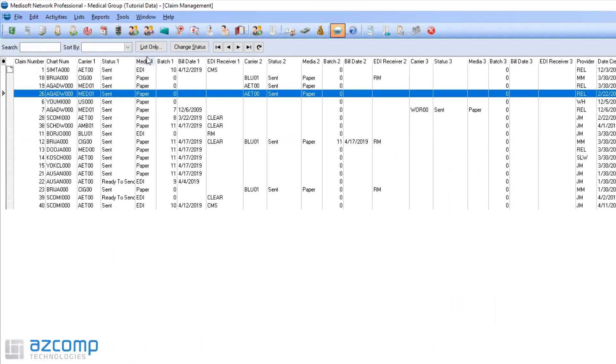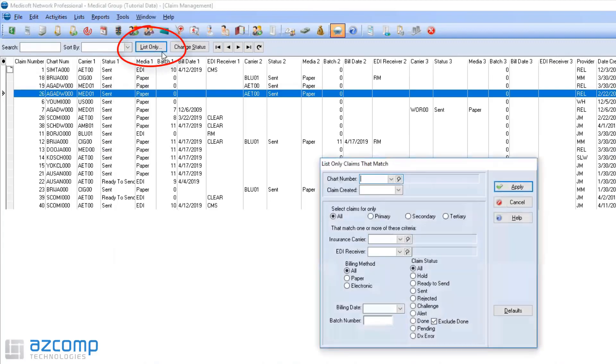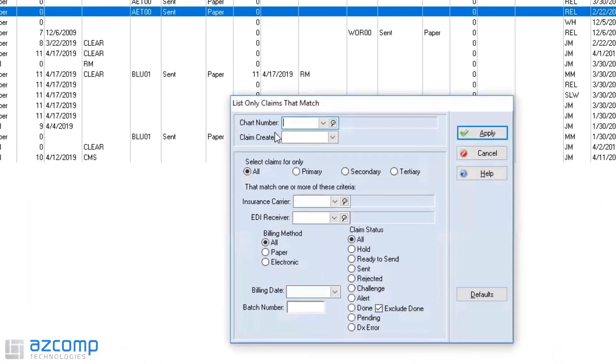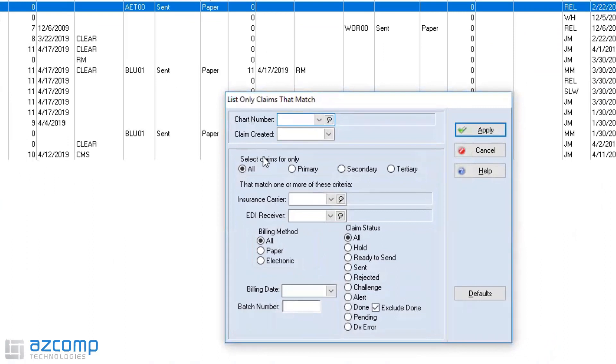One of the things that you can use is the list only. This is going to help you filter out what claims you're going to see. Looking at this I can put in any of these filters to only show me these claims.